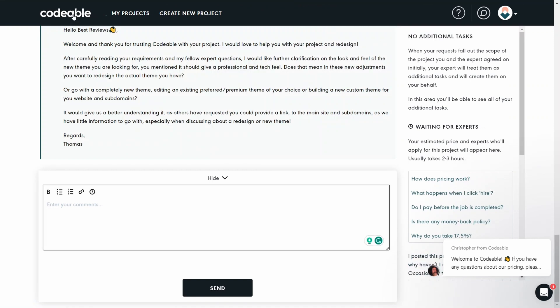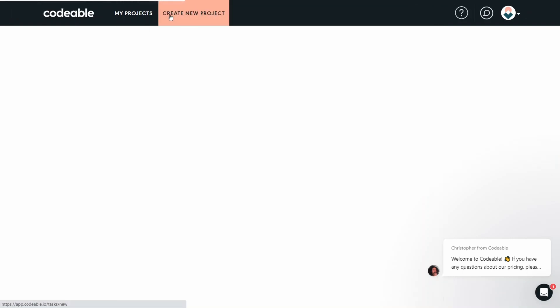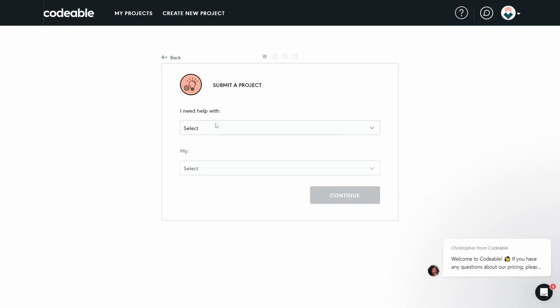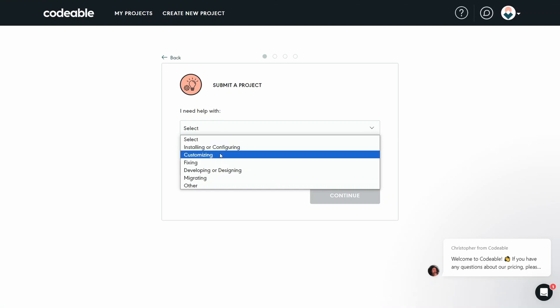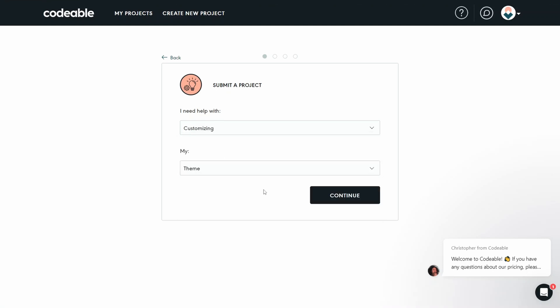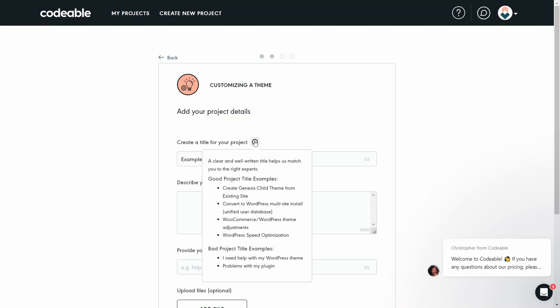Designed with simplicity in mind, Codable is home to an intuitive and easy to use interface. Drafting a new project is a piece of cake. The provider makes sure that you receive enough tips on how to write a good project proposal to catch people's attention and get responses from developers.